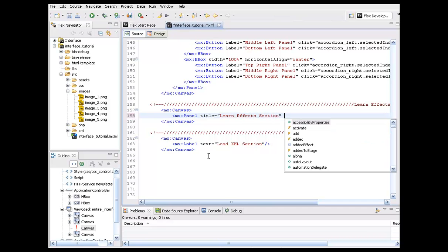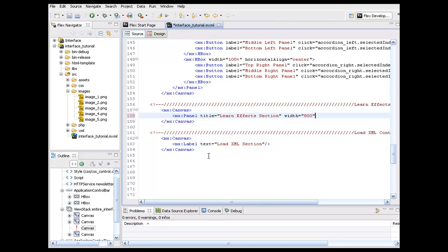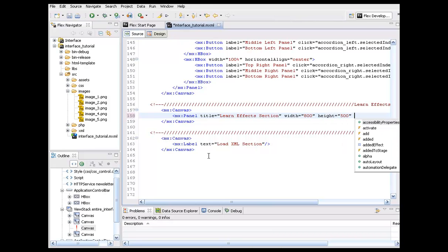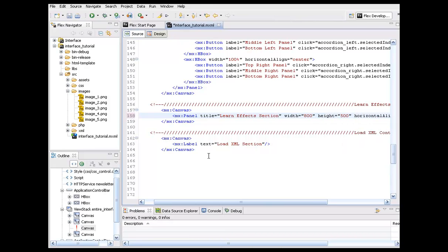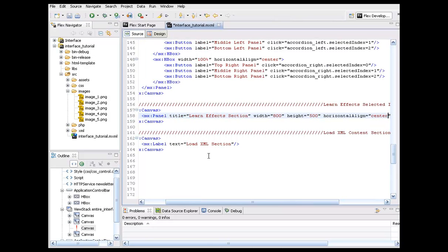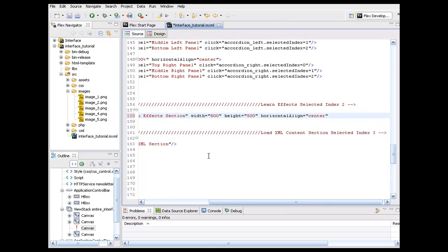All right. We're going to create a width of 800. I kind of stick with the same thing we've got going. We're going to put the height here at 500. Horizontal align, go ahead and put this center. And I'm going to drop down to the next line and just kind of set this up so we can read it all.